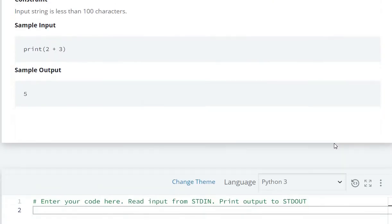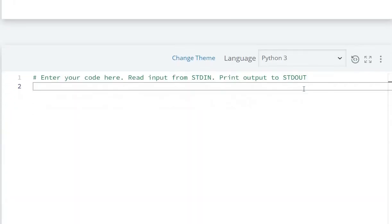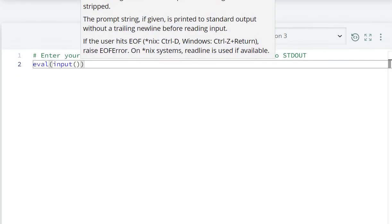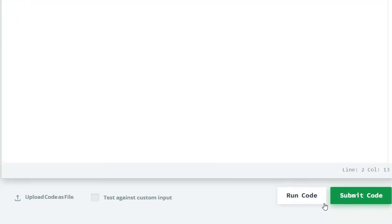We write eval, and here we need to take input using input(). This is the thing we have to do. Now let's run this code.